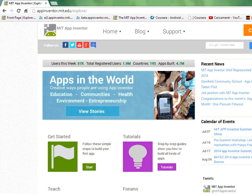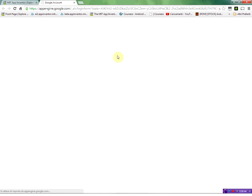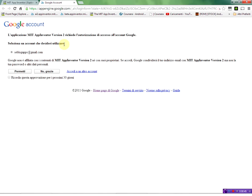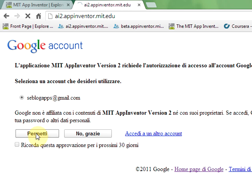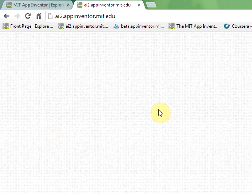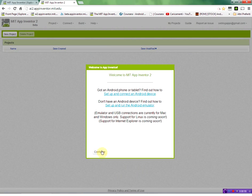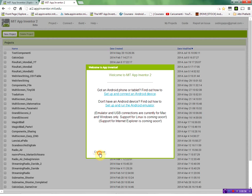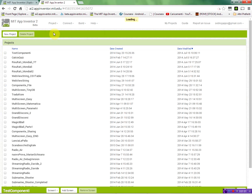So let's start by clicking on the create button to create our application. We have to select your mail in the Google account. You have to have a mail on Gmail. So you click on permit and here you will see all your existing projects if you have done before or you will have a blank screen.